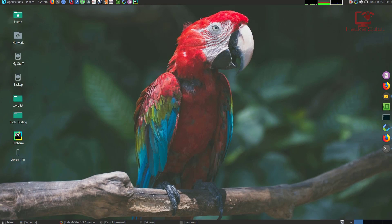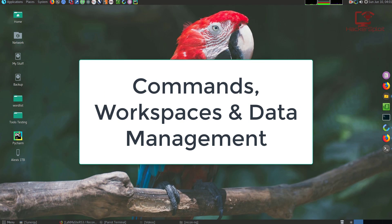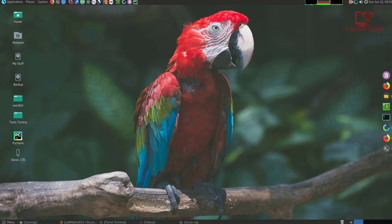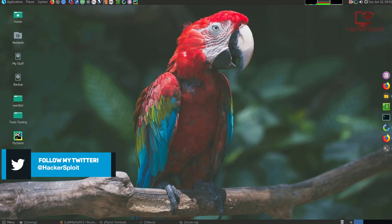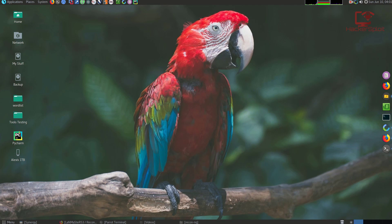Hey guys, Hackersploid here back again with another video and welcome back to the OSINT gathering course with ReconNG. In this video, we're going to be looking at the commands you can use, workspaces, how to add new workspaces, and data management — how data is managed with ReconNG, because it is quite an advanced data management system. It's very important to understand how data is stored so that you don't run into issues later on.